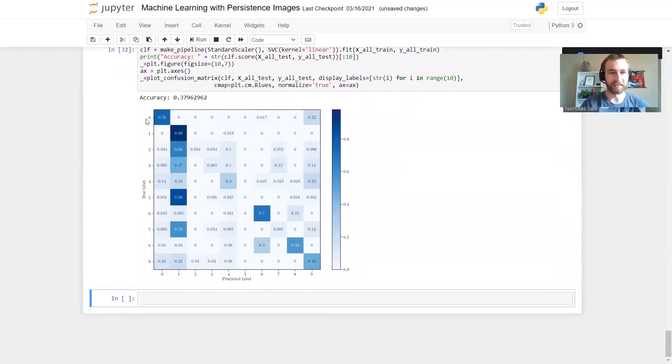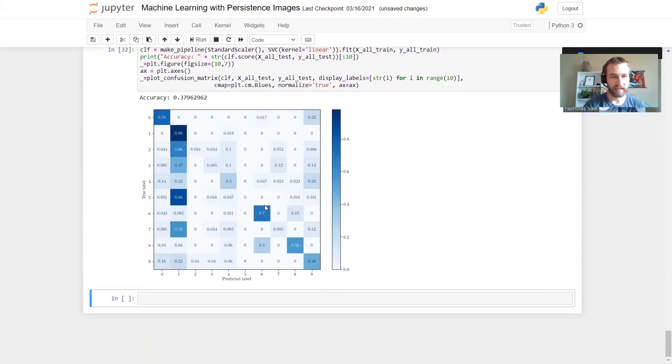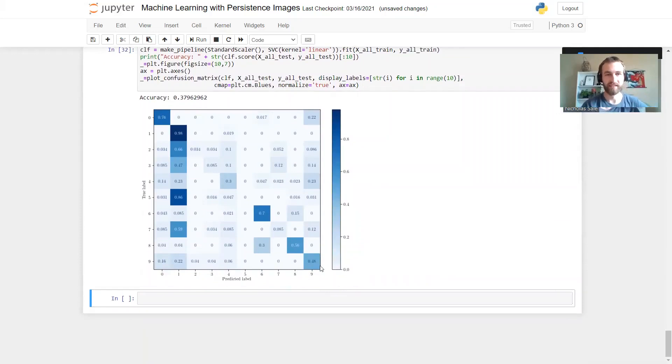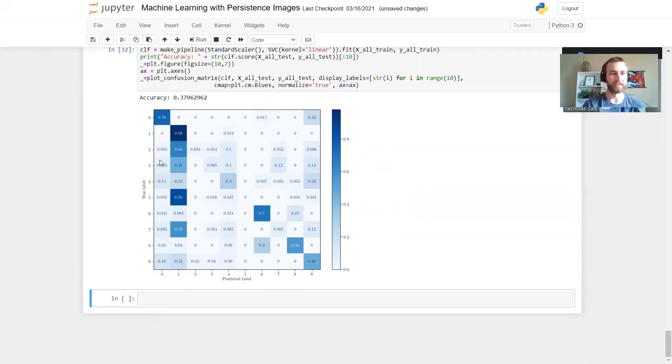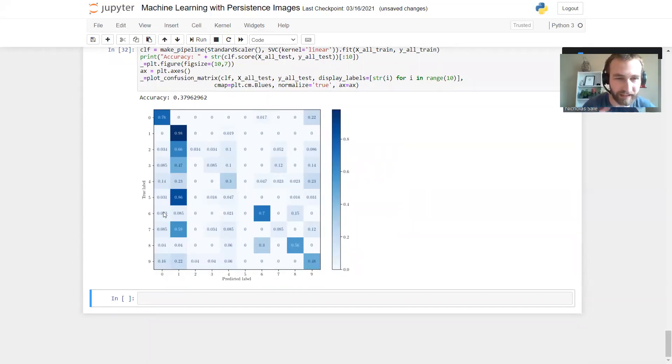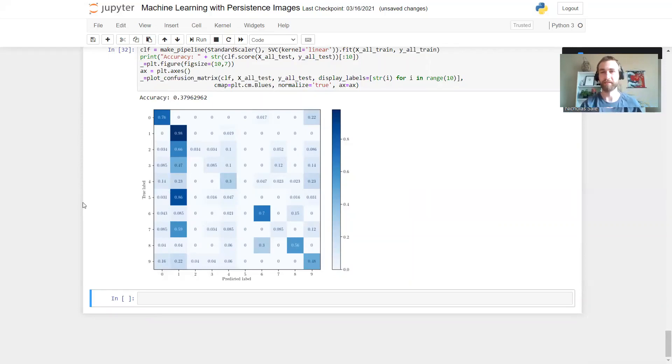So we notice that the zeros do pretty well for themselves as do the sixes, the eights and the nines - all the digits with holes in them. But everything else it misclassifies them as a one. So the one, the two, the four, the three, the five, the seven. They're all digits without a hole. The persistence just sees a shape with no holes in it and goes, yes, that's a one.